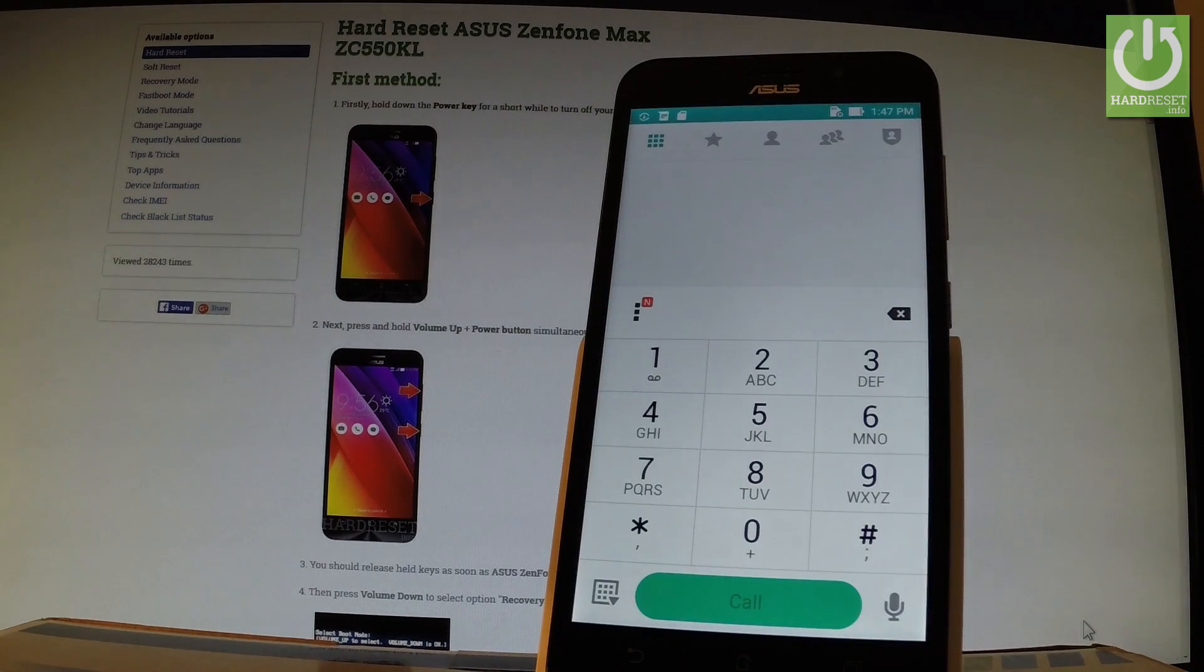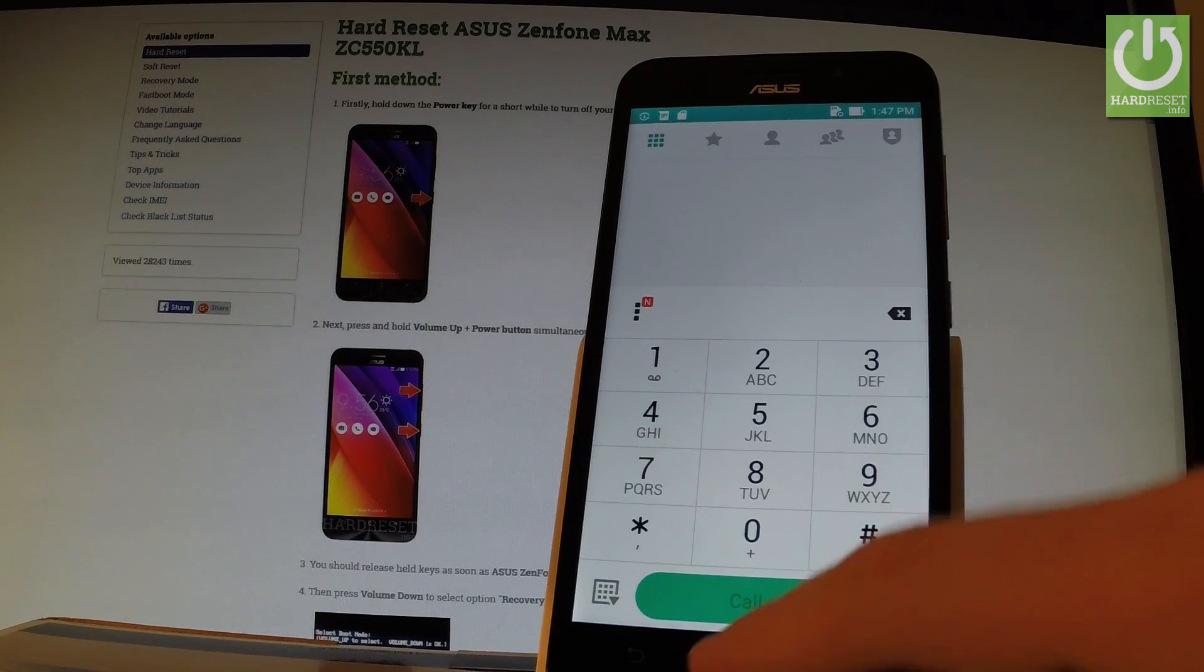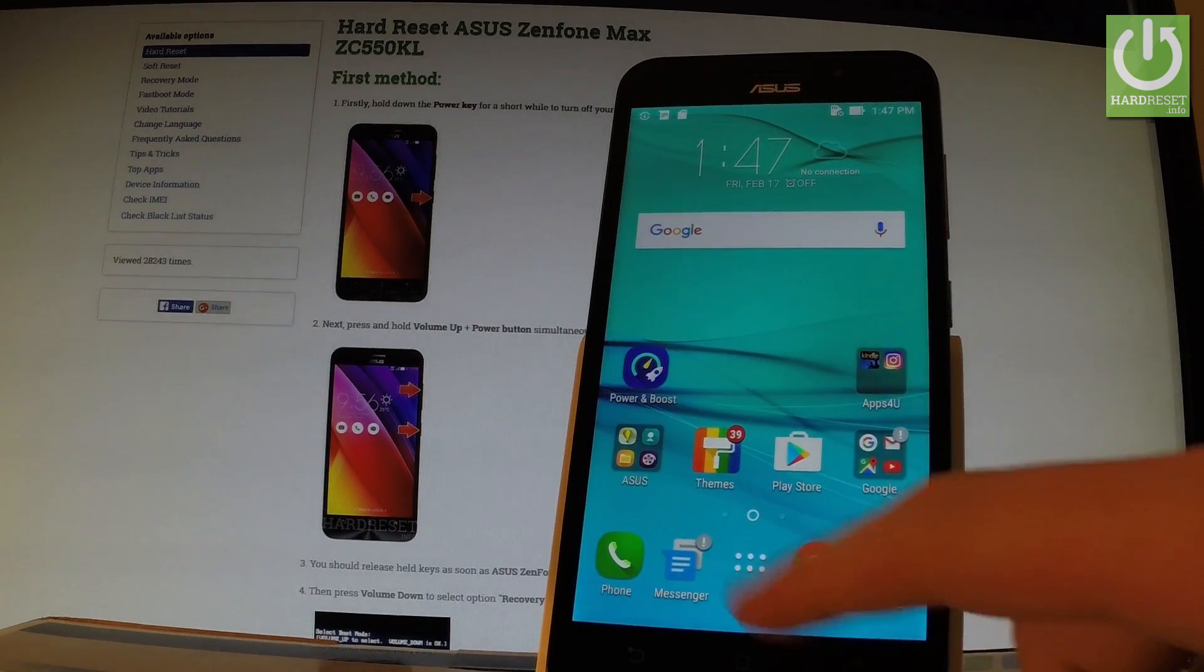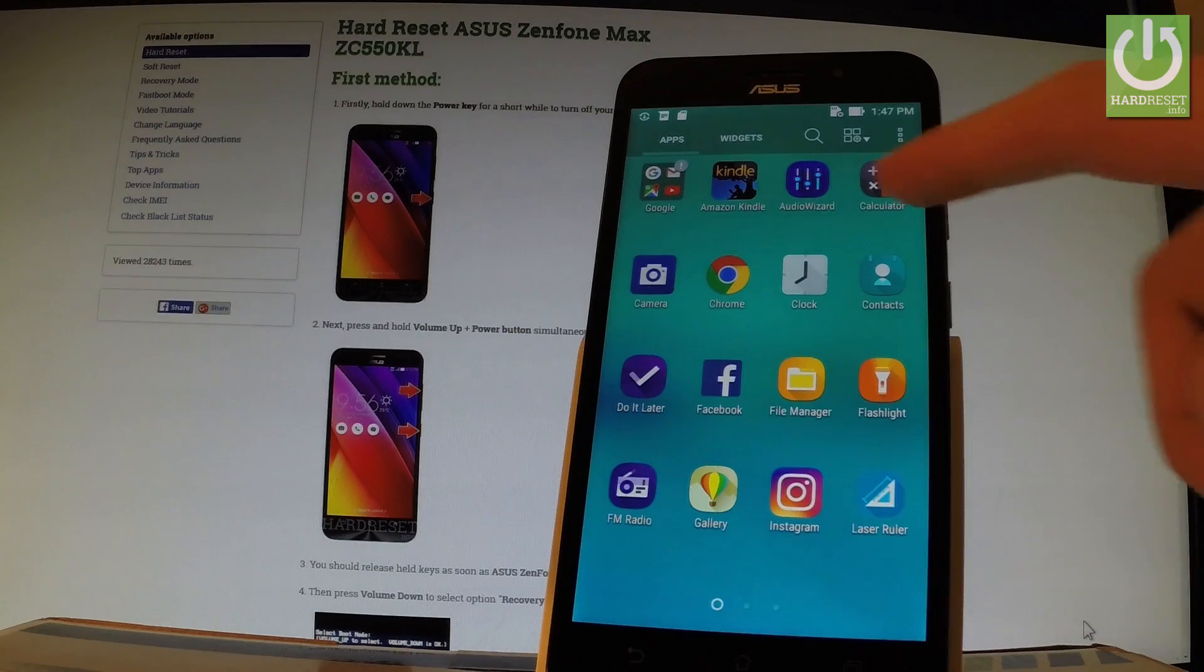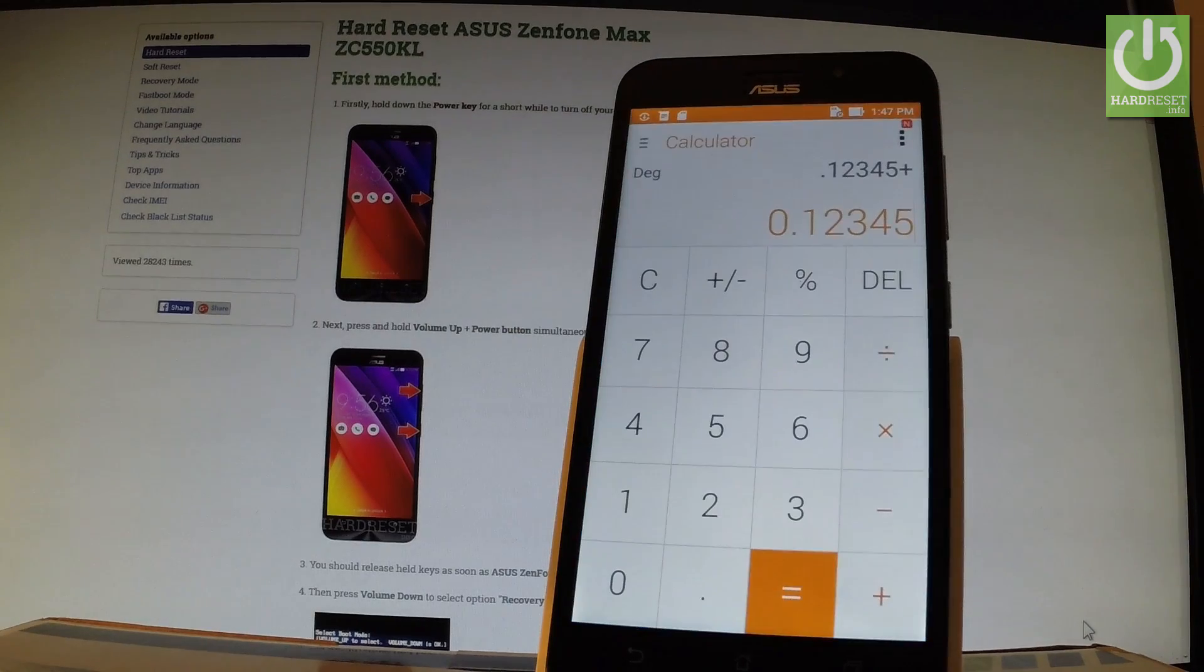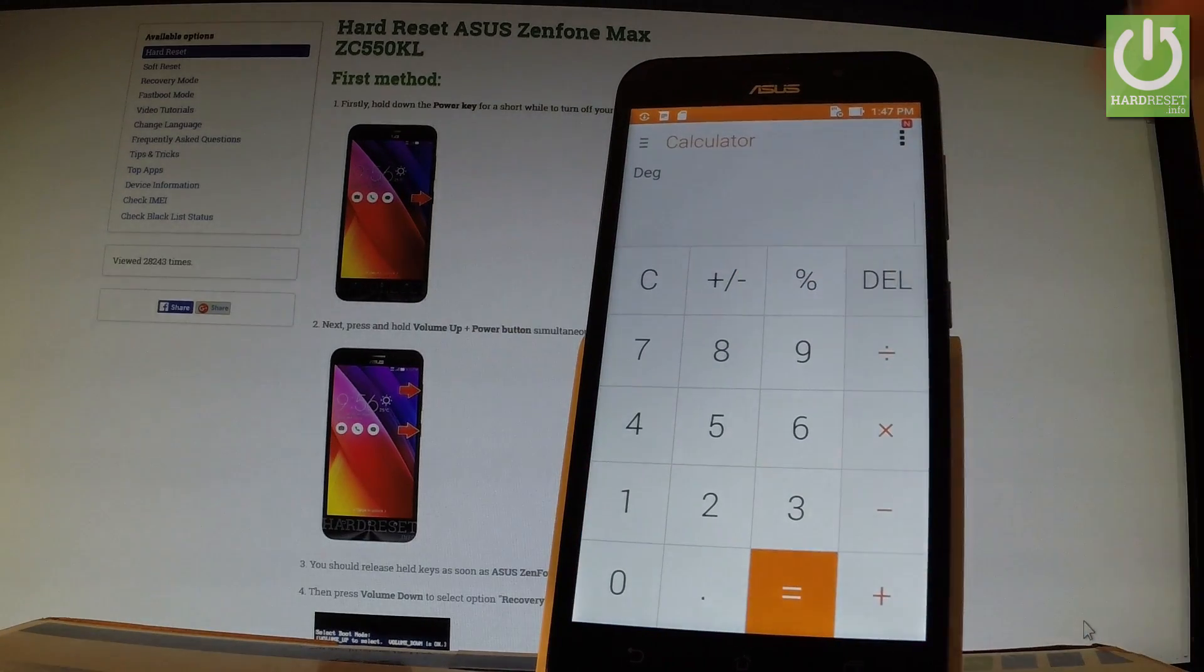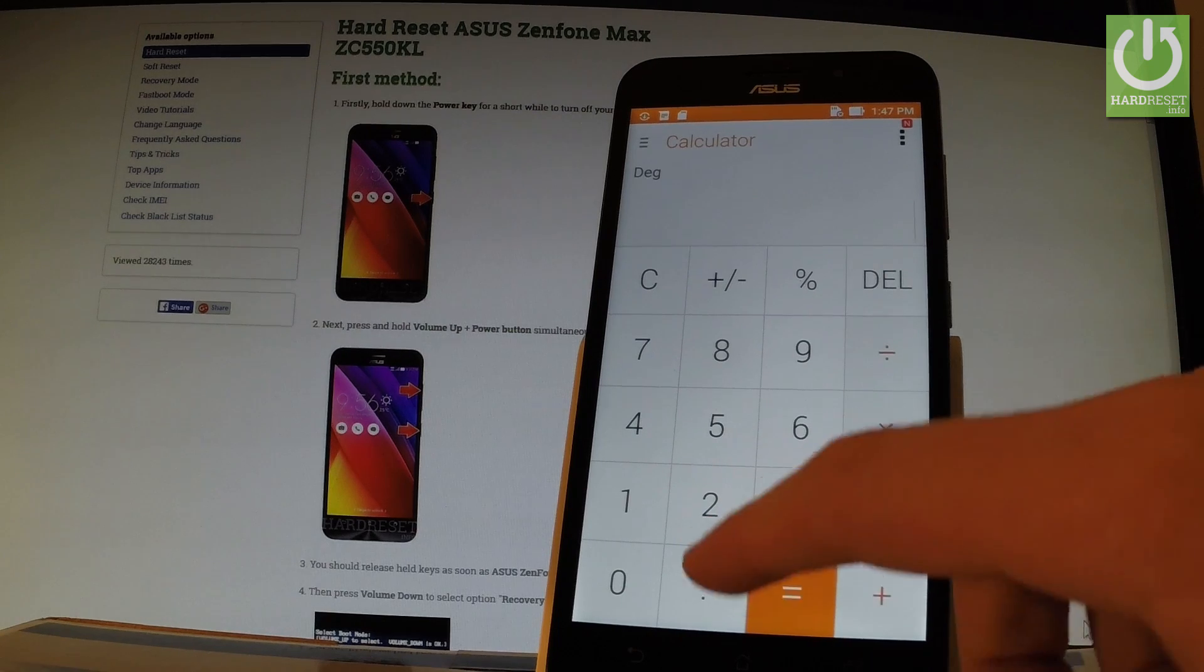Now let me show you how to open factory kit test. But at first you have to go to the main menu. Tap apps icon. Find and select calculator. And let me delete this. And here you should input the following code.